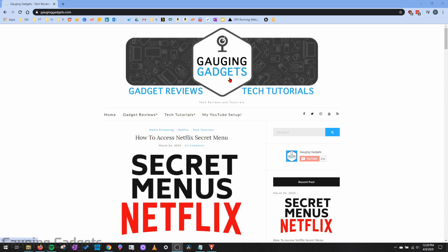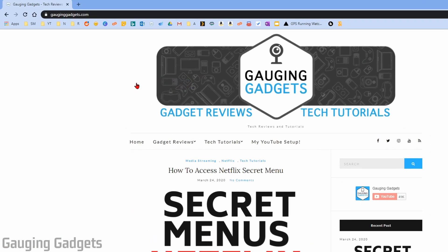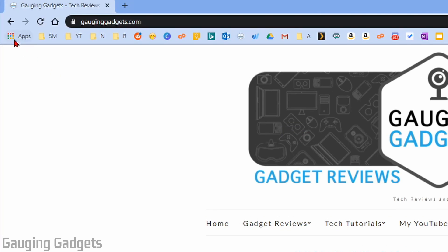So the first thing we need to do is open up Chrome, either on our Chromebook or on our computer. And then from here, the easiest way to access and see all the apps you have installed in Chrome is to hit the little apps button right up here in the top left in the toolbar.